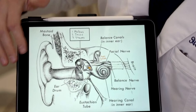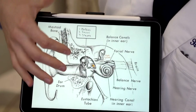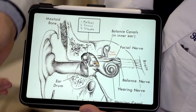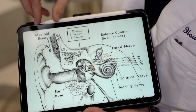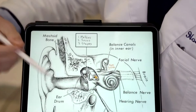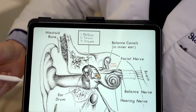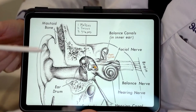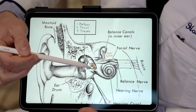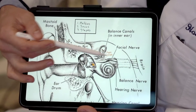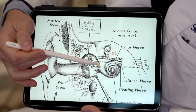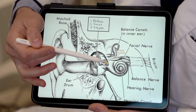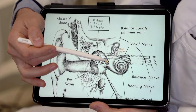This next diagram focuses in on the middle ear ossicles. As you can see, this first one is the malleus, the second is the incus, and the third is the stapes. Highlighted in orange is the stapes footplate, which has contact with the inner ear fluid.